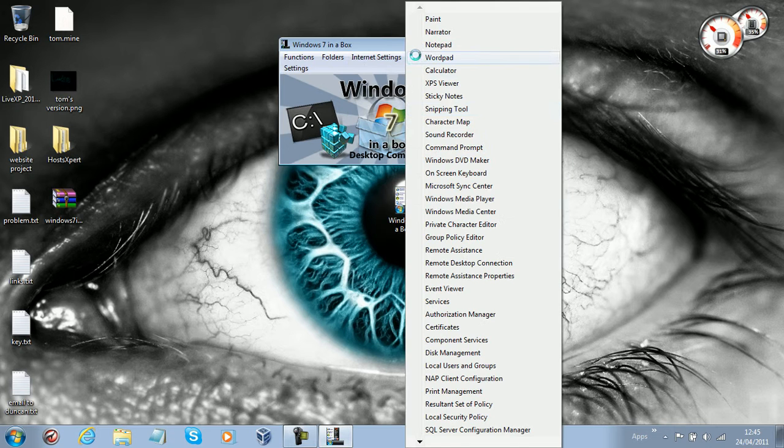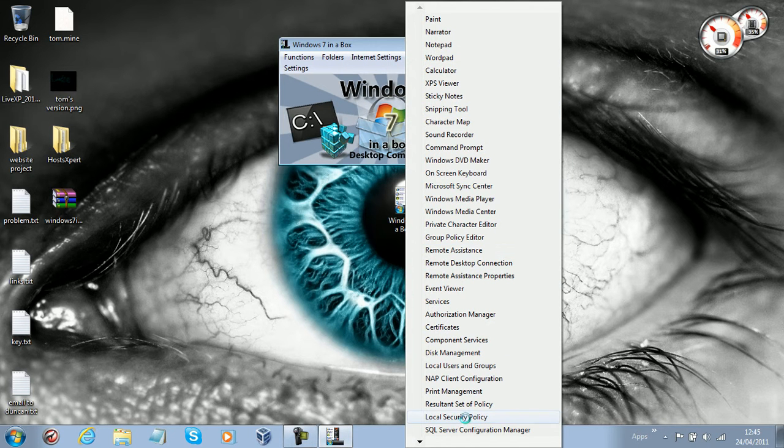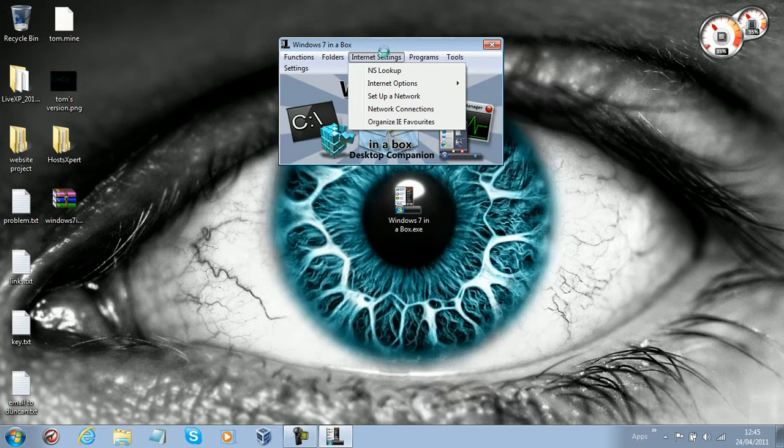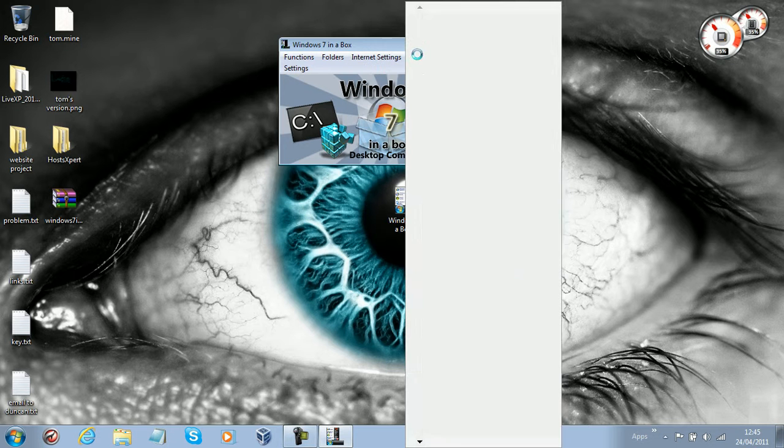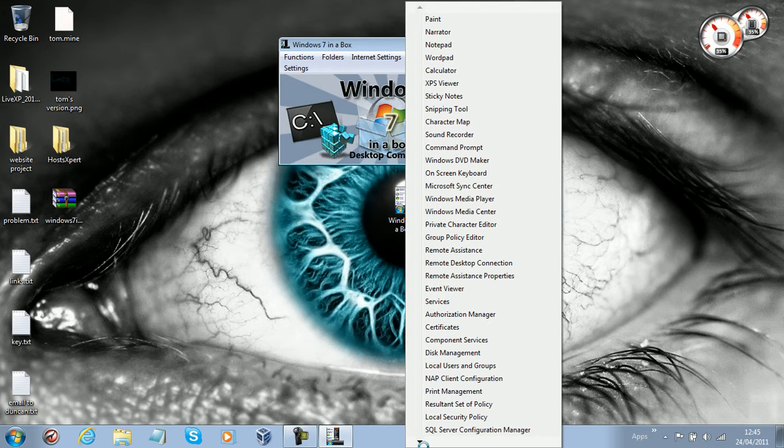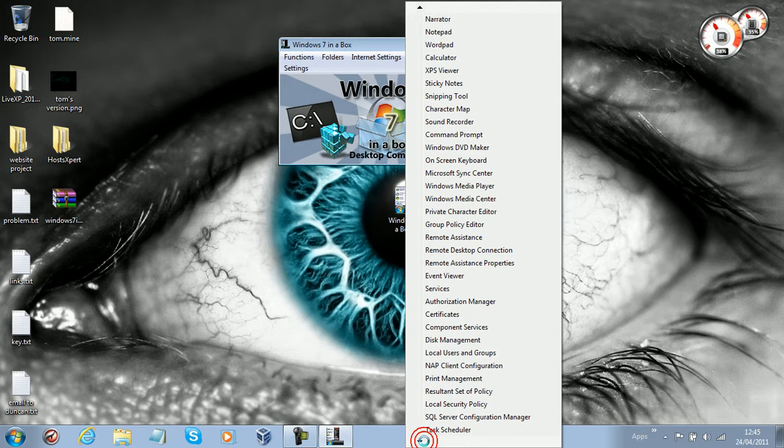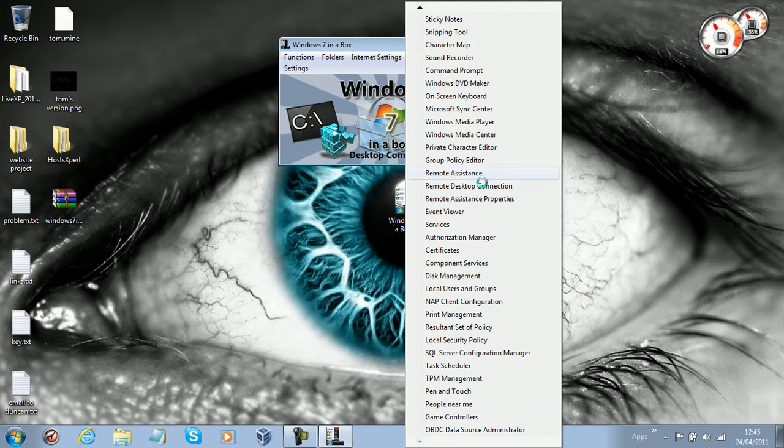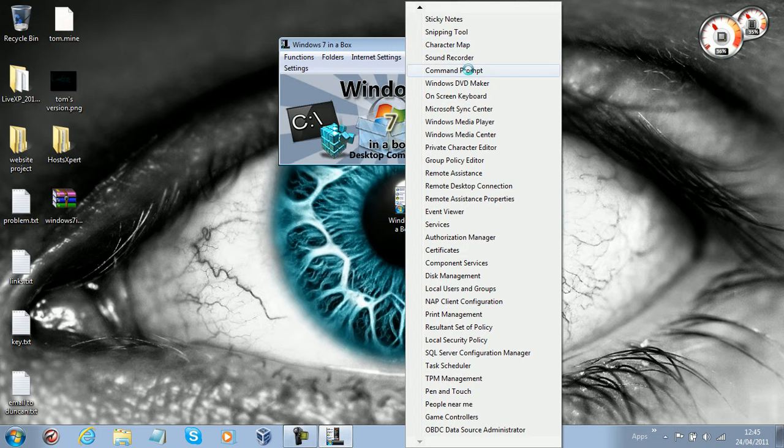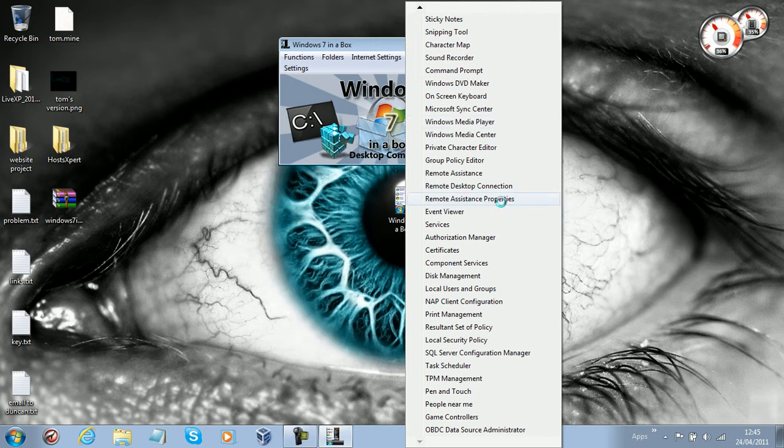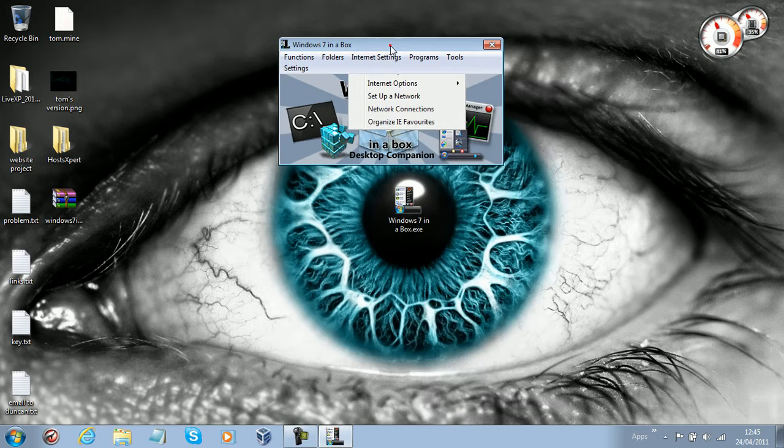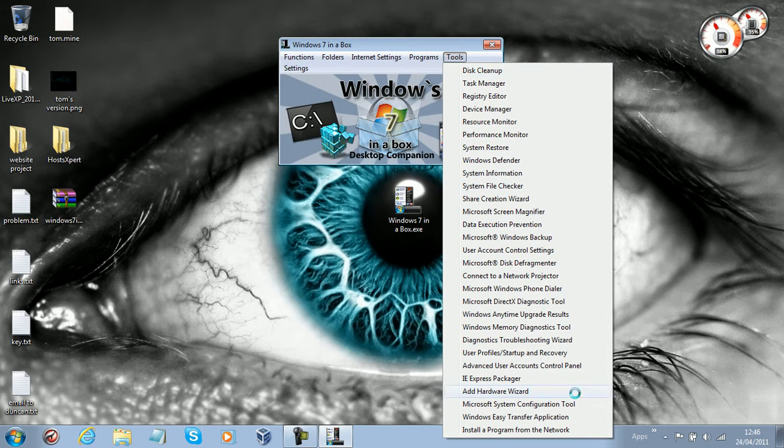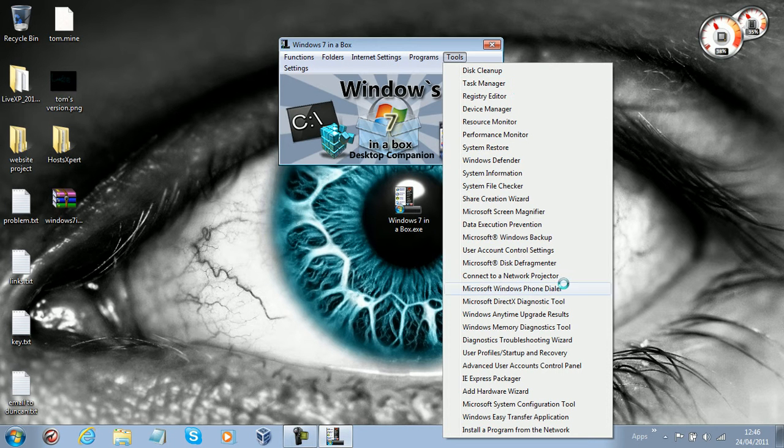We've got Programs, so we've got the default Windows programs that come with Windows right here. I don't know why my cursor goes to a circle when I go to that. Don't ask me about that, I just don't know.